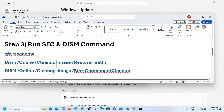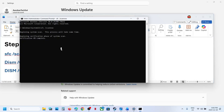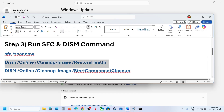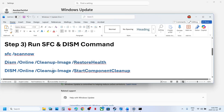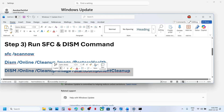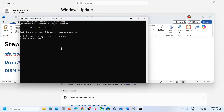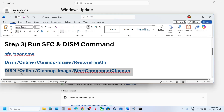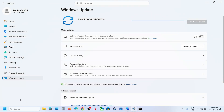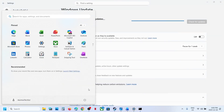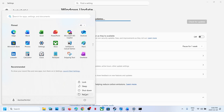Once the first scan is 100% complete, copy the second command, paste it in the same window, and hit Enter. Once the second scan is complete, copy the third command, paste it in the same window. Once the third scan is 100% complete, restart your computer and then check.